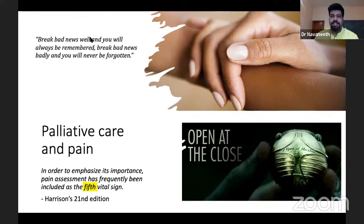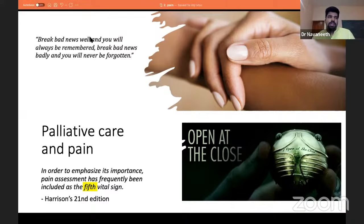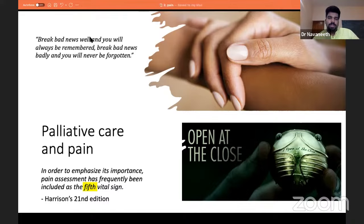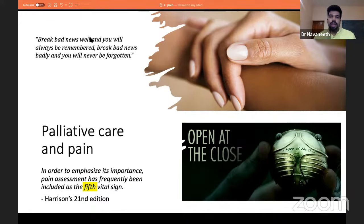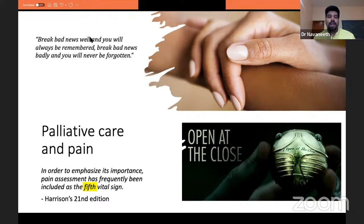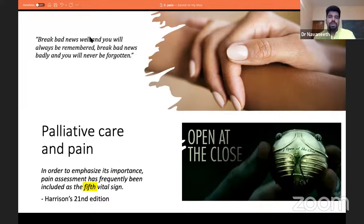Starting with the second session on palliative care and pain. This session will be based primarily from Harrison's, but we'll also bring in the Indian scenario into perspective. Today's session is for those who intend to practice clinical medicine at the bedside and interact with patients on a daily basis. It's very important for you to know what palliative care means.